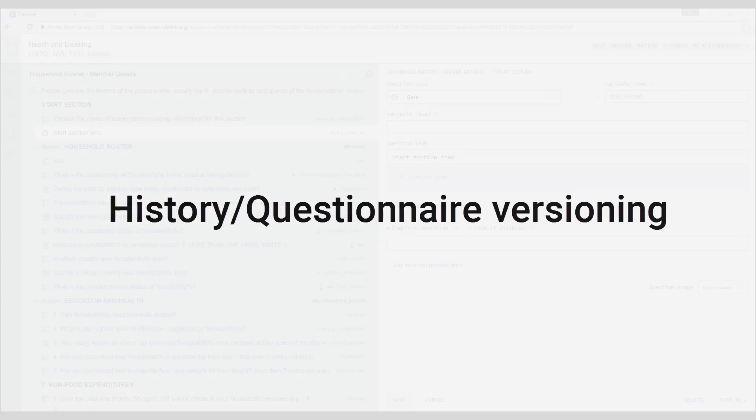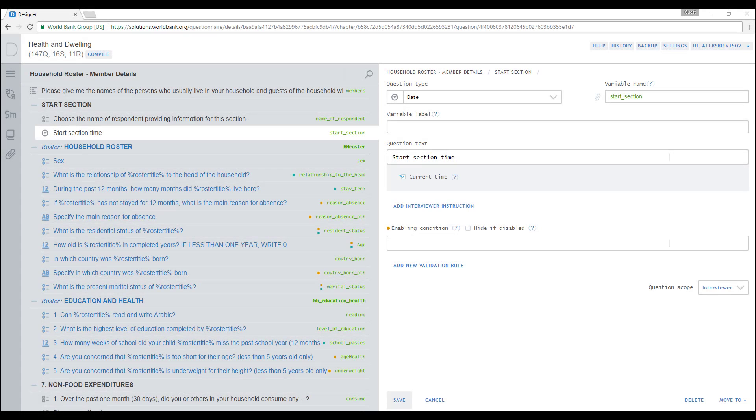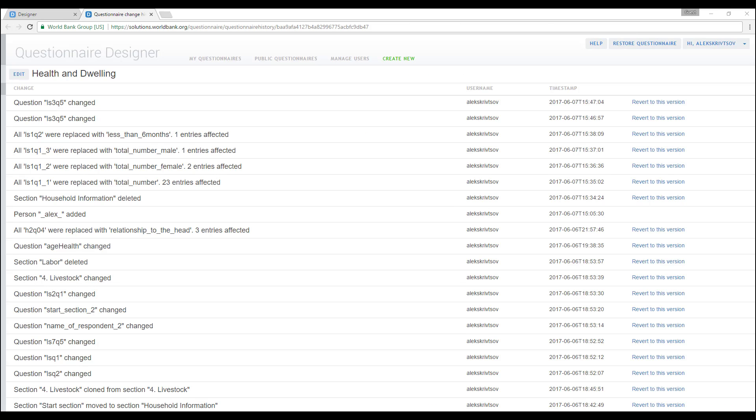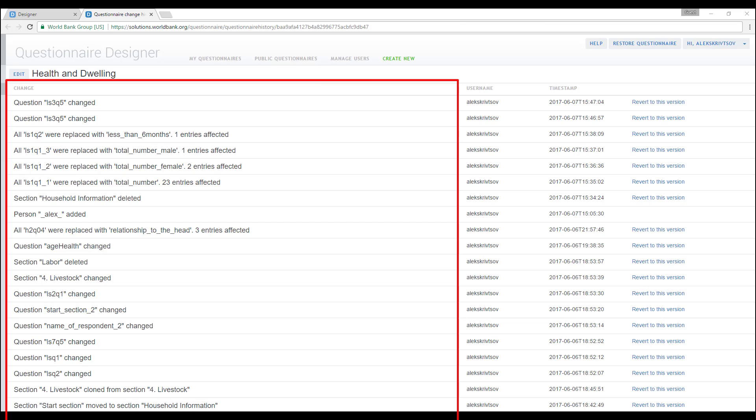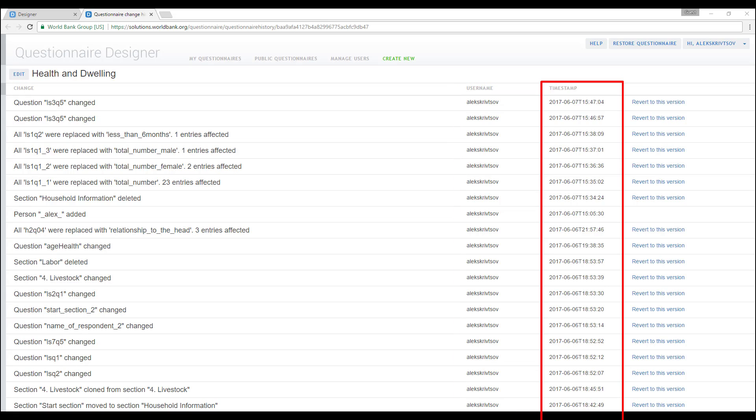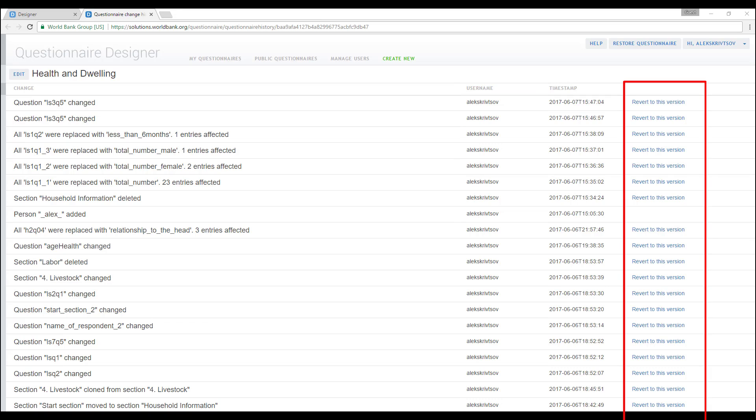Questionnaire Designer keeps track of all changes made in the questionnaire and allows reverting to previous versions if some undesirable changes were introduced. In the questionnaire editing mode, click on the History button at the top right of the screen. A new screen shows the scope of a change, question, section, roster, or questionnaire, a username of the person who made that change, and time when the change was made. The last column of this table contains a link to revert changes to that version.